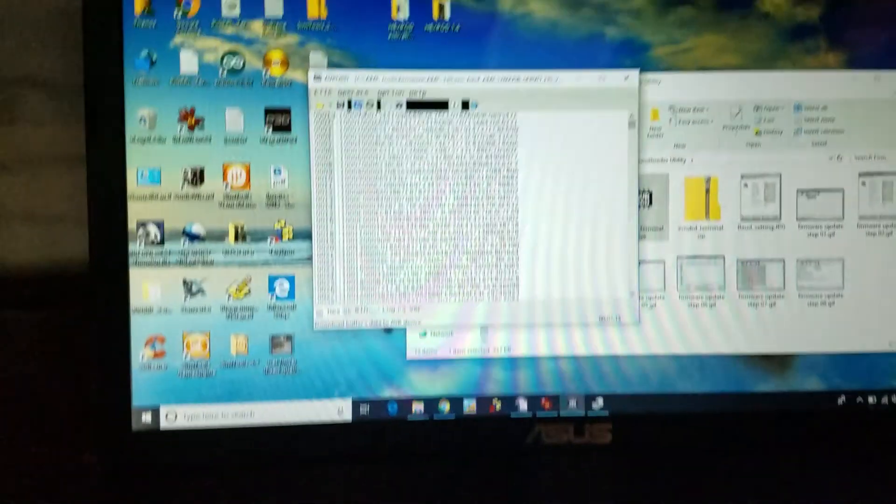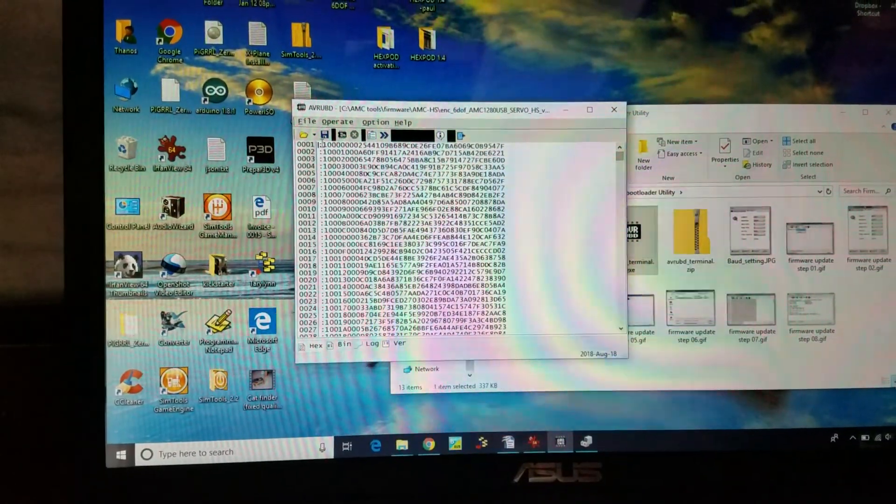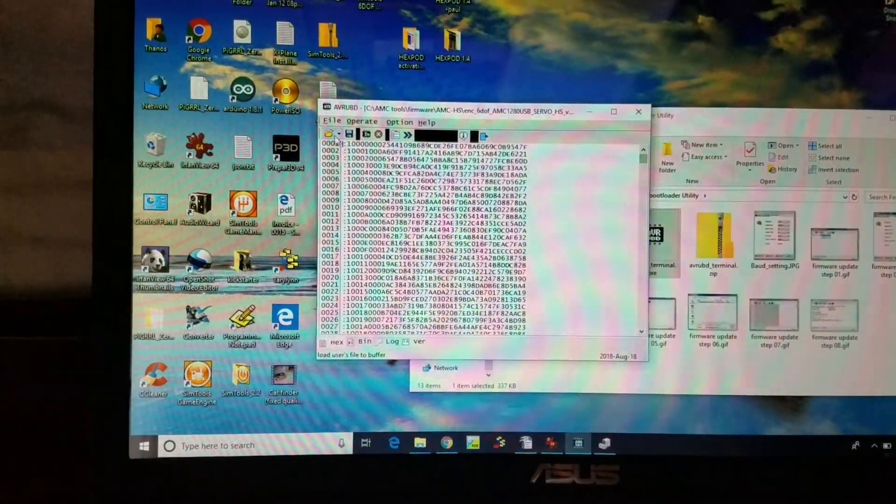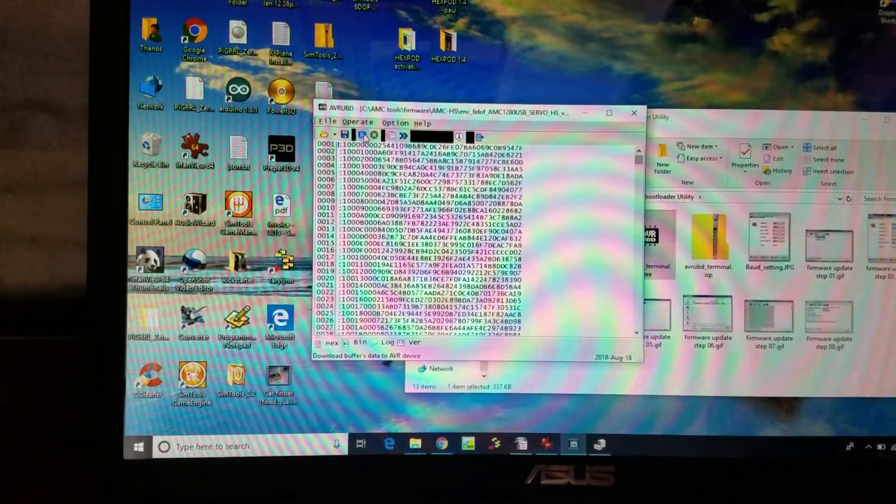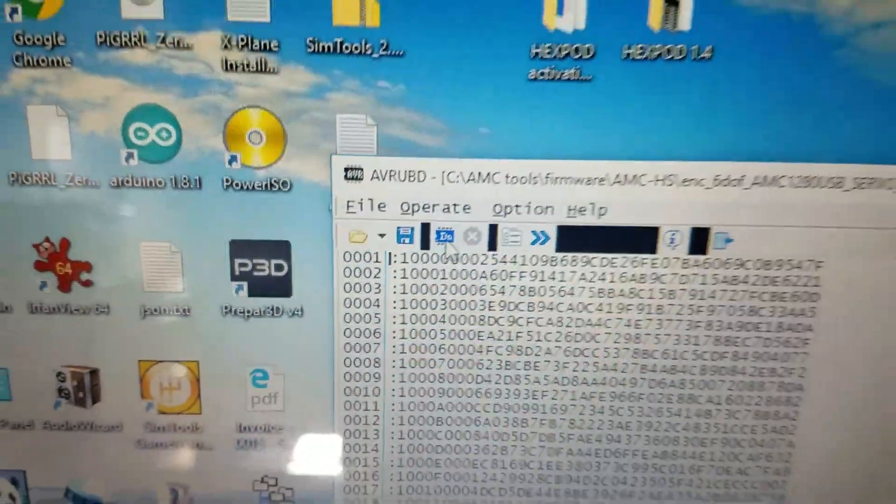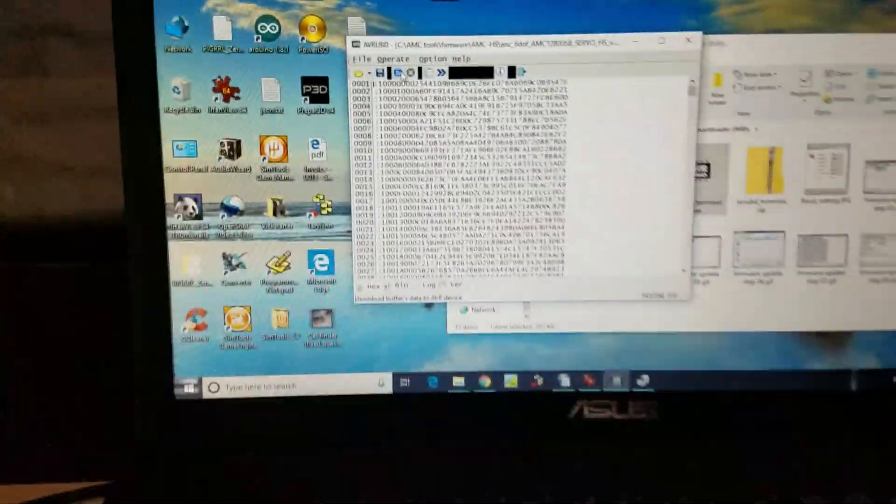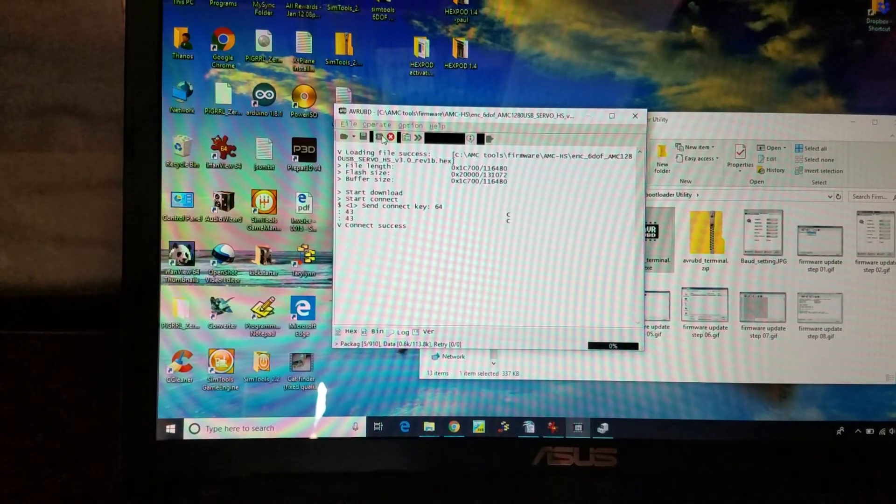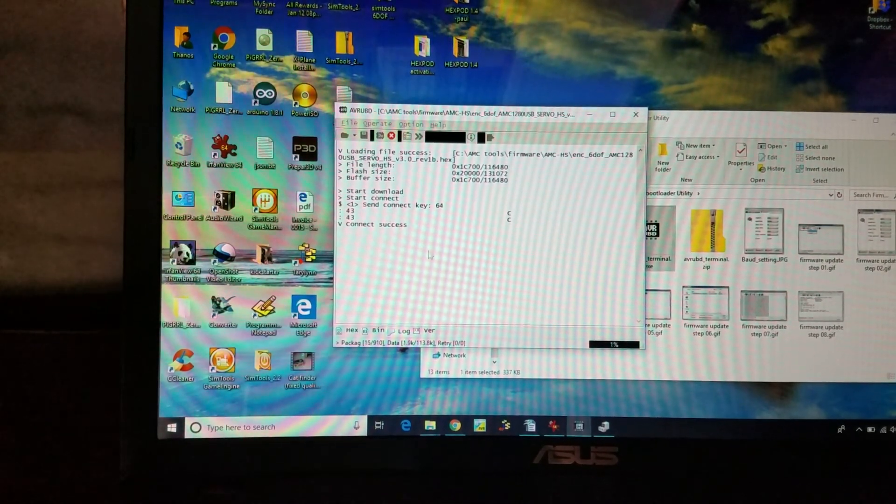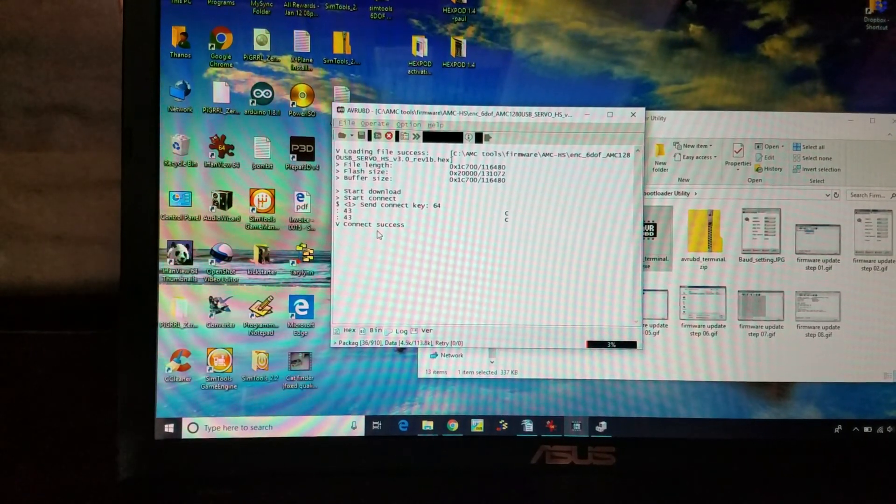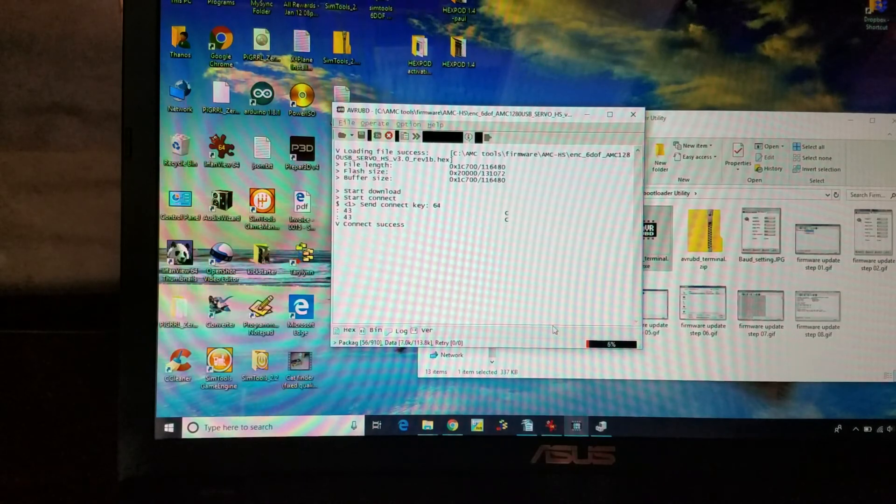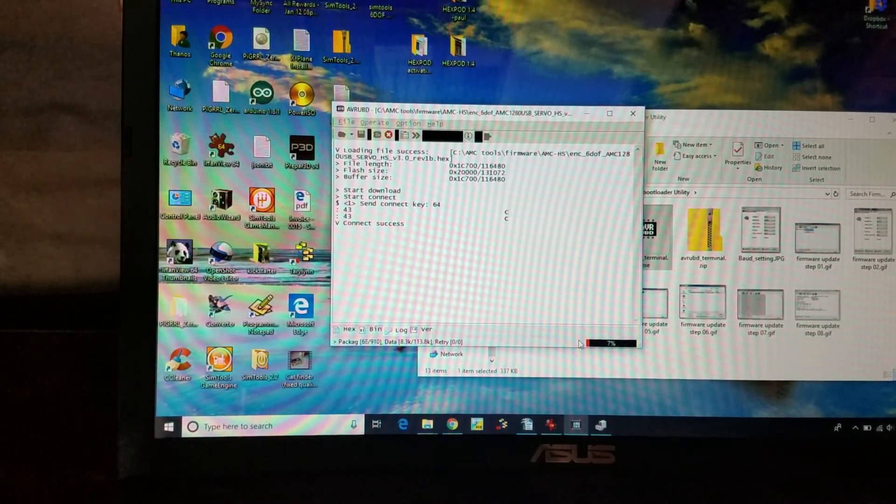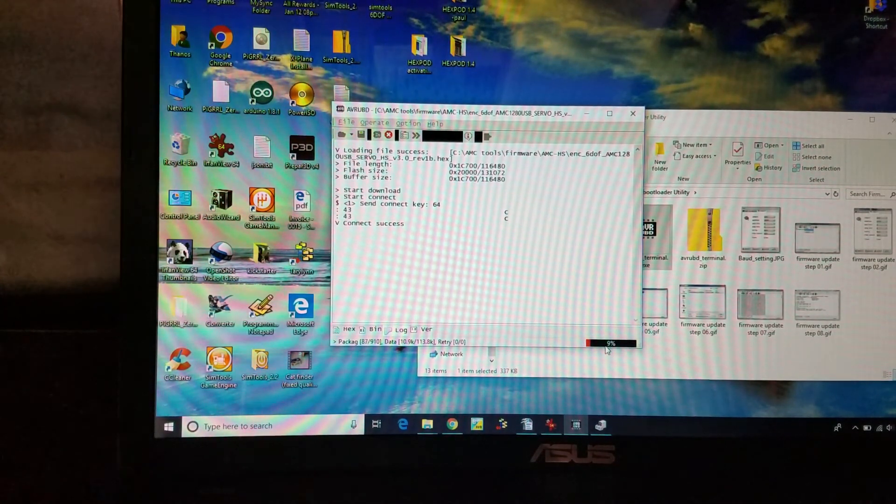Alright. So now it's in bootloader mode. We go there and press the download button. And then it will show you that it's connected and it starts to download.